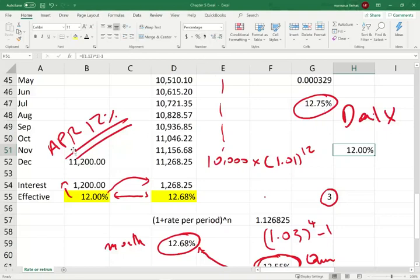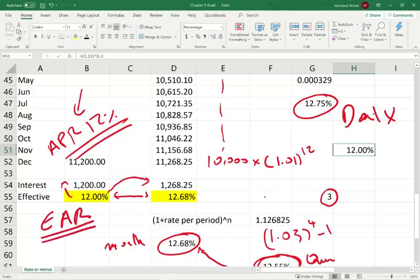When you get a loan, they usually show you the APR and in the fine print they'll tell you how often it's compounded. You have to be careful — what matters is the EAR, not the APR. If you're depositing or investing money, the more frequently it compounds, the better off you are. If you're taking a loan, the less it compounds, the better off you are. Credit card rates typically compound on a daily basis because they want to get as much money from you as possible.